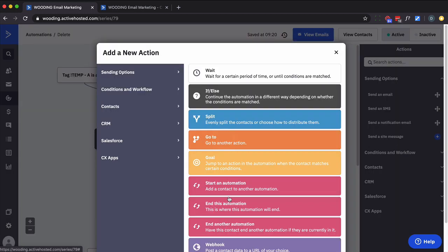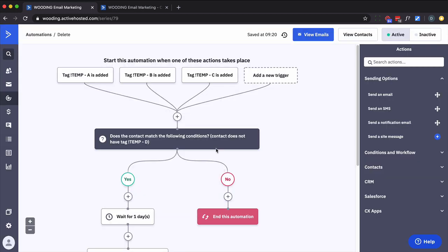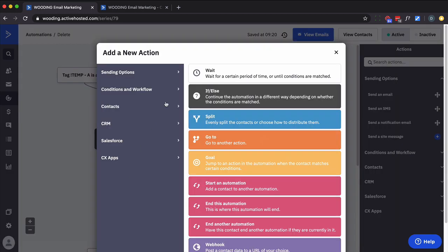So I'm going to put them down the no path if they don't have that tag and I'm going to end the automation. Now if they don't have the tag, the first thing I want to do is actually add the tag.